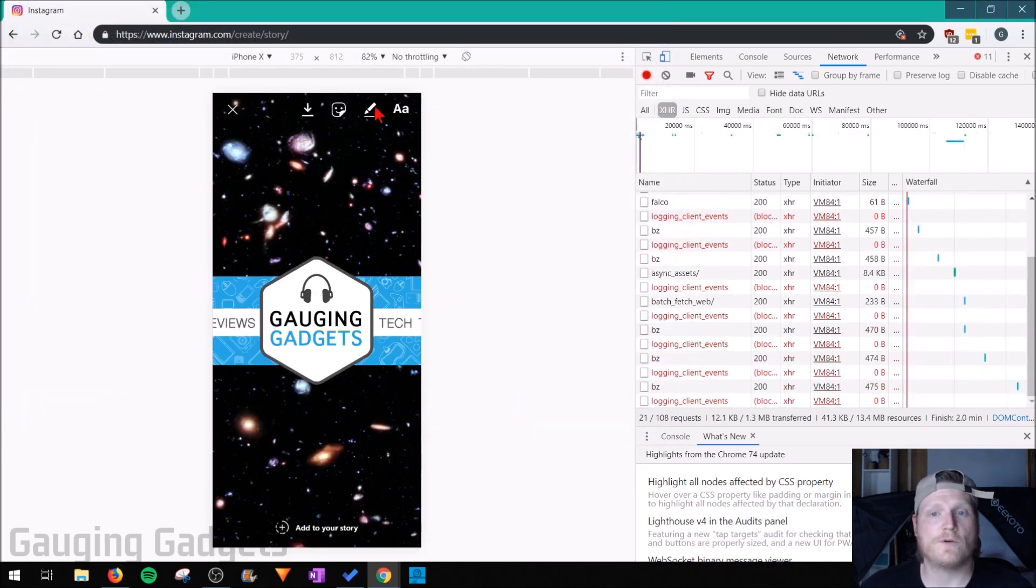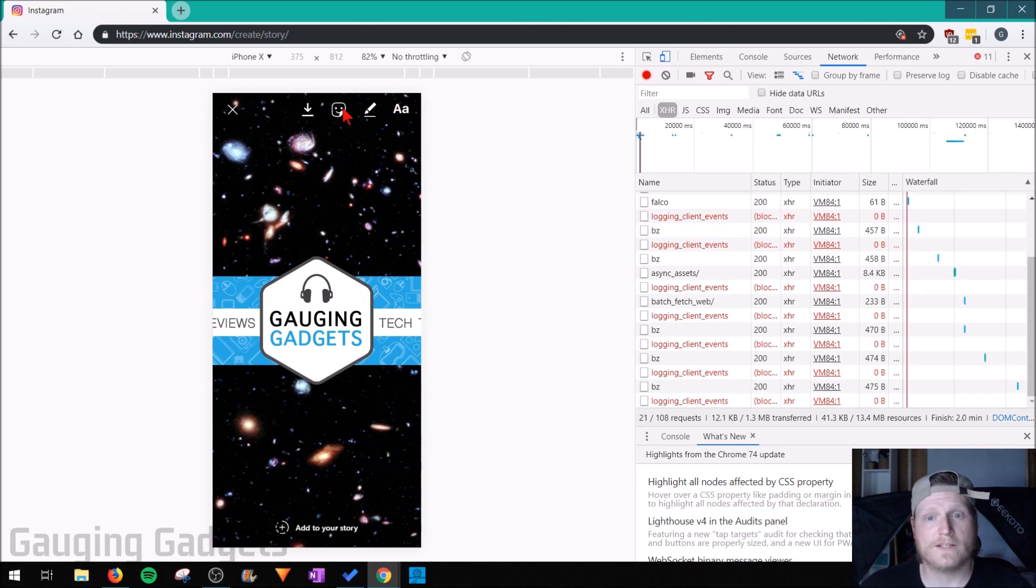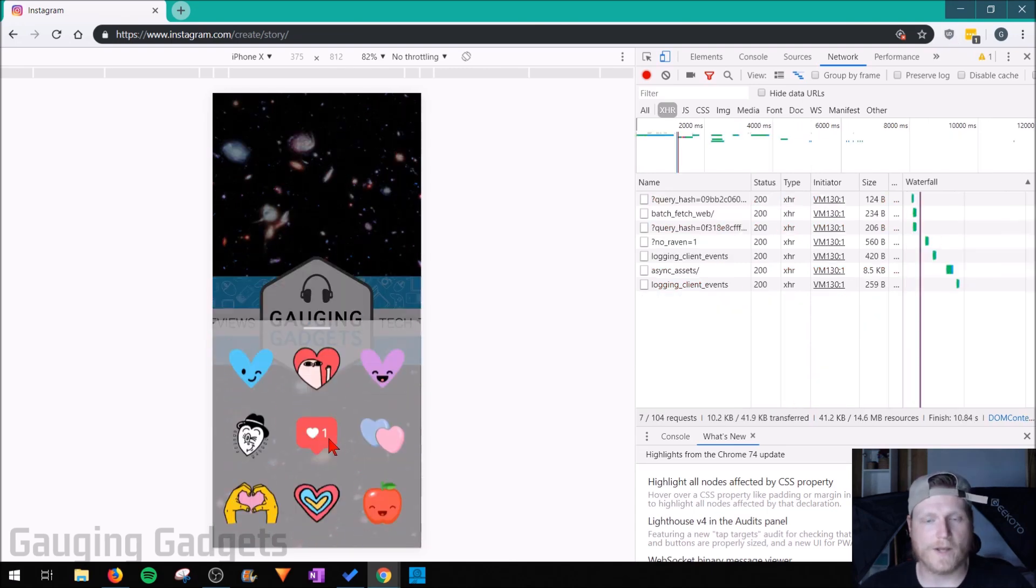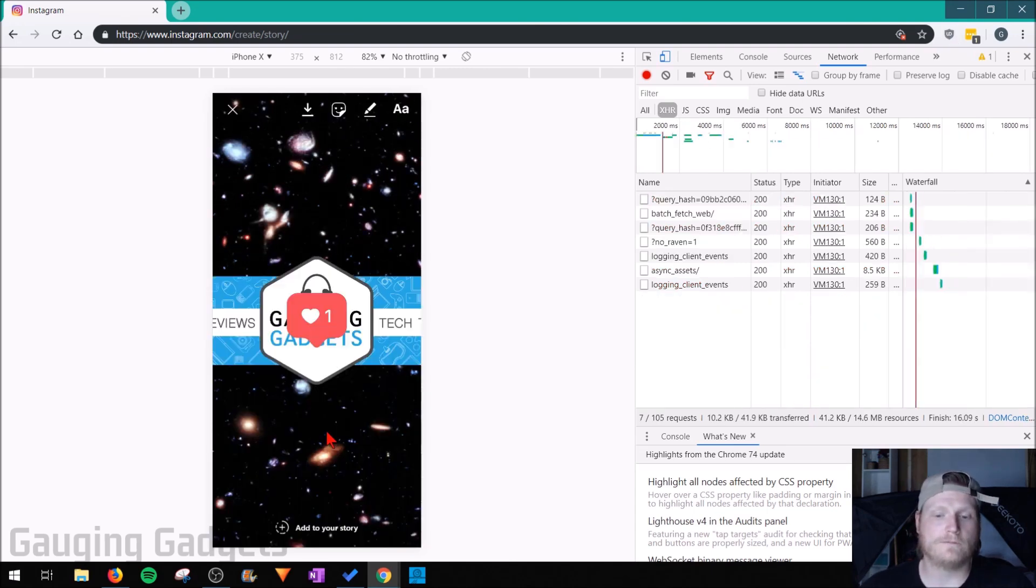Once you're in here, you have all the different options to edit your story, such as adding these little icons. So add the little heart.